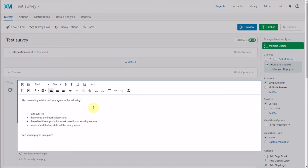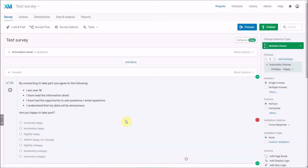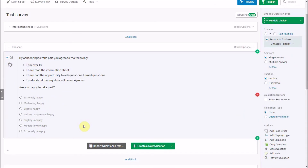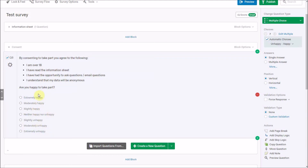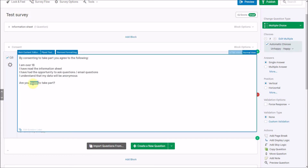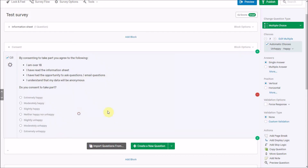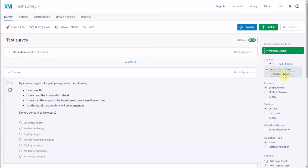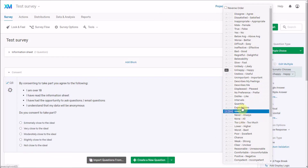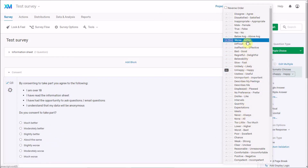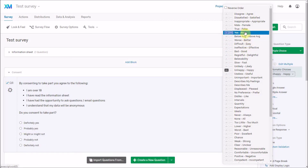I'll go into the rich content editor and create a bulleted list of these things I am consenting to. The question might be 'Do you consent to take part?' — Qualtrics tries to preempt the answer type based on your question wording. This has been an automatic choice. There are multiple choice question variations, and there are lots of different anchors or response choices available. In this case, I'm only interested in yes or no.